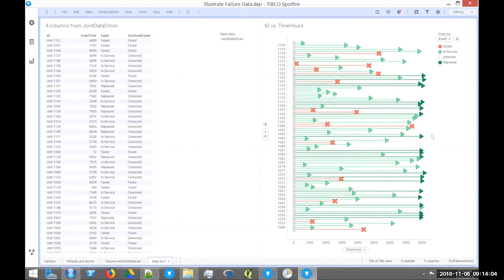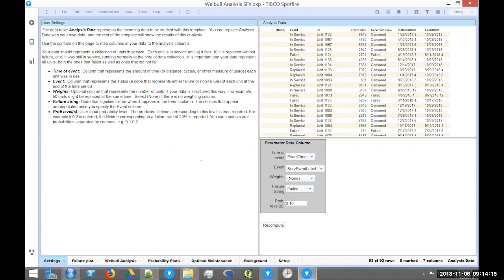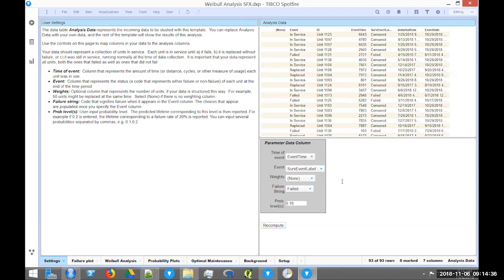I'll take this data and pop it into the Weibull template. In the template you bring the data in, specify the column containing time of event, choose the column indicating whether each unit is censored or failed, and specify which string value indicates failure — it might be 0, 1, or other labels. You also set a probability level, then recompute.